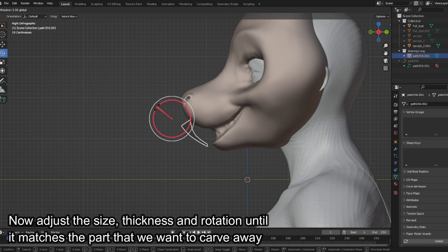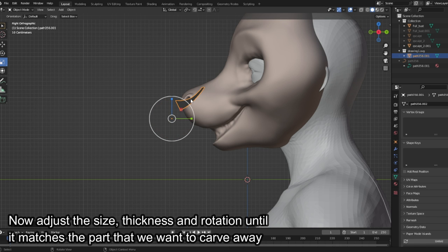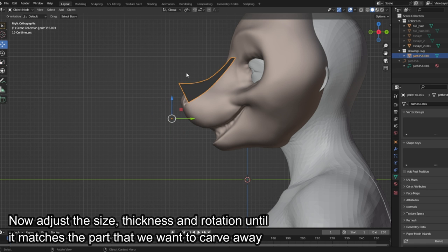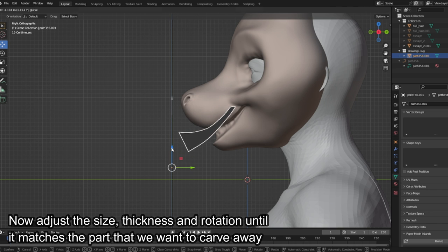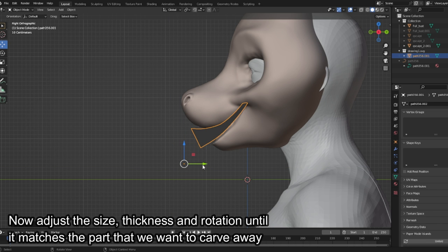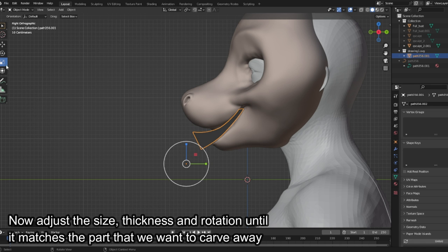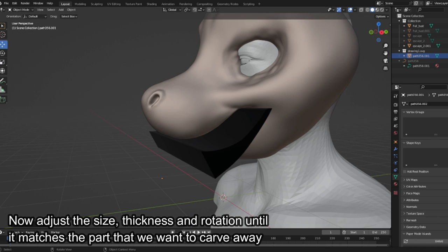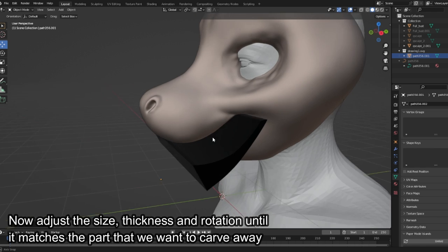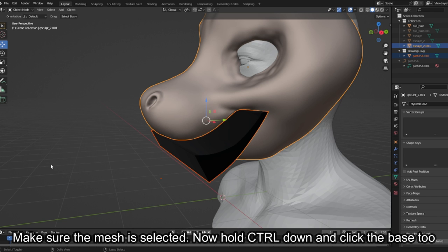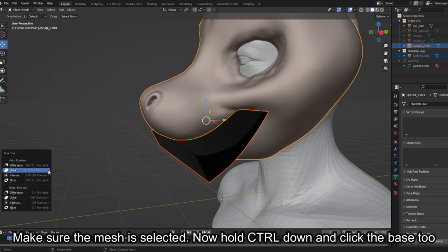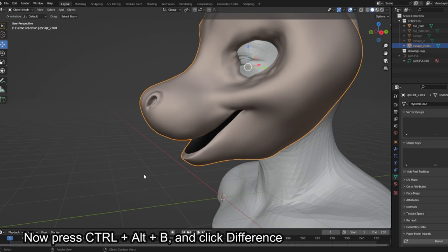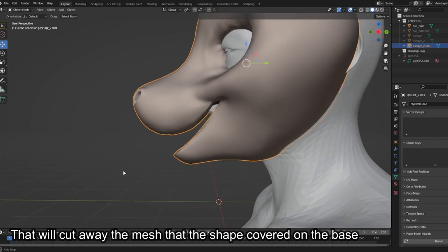Now adjust the size, thickness and rotation until it matches the part that we want to carve away. Make sure the mesh is selected. Now hold CTRL down and click the base too. Now press CTRL plus ALT plus B and click difference. That will cut away the mesh that the shape covered on the base.